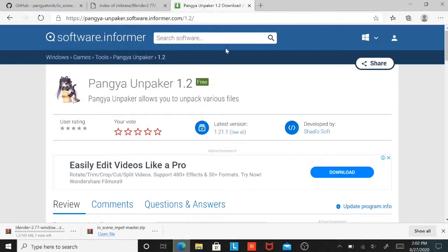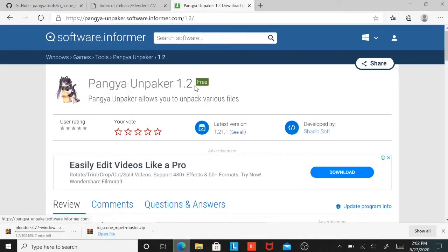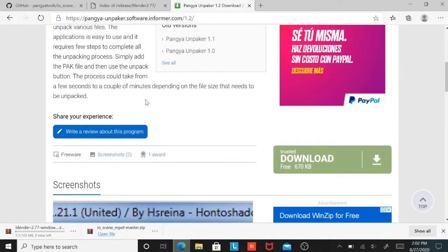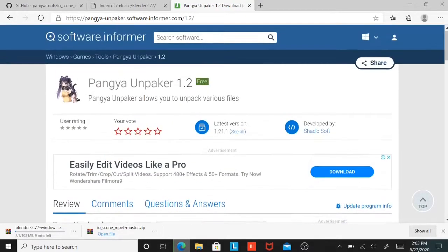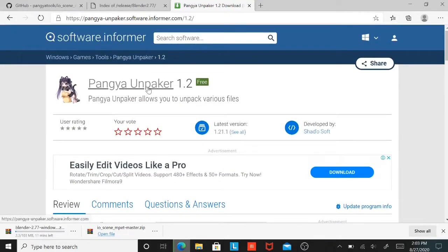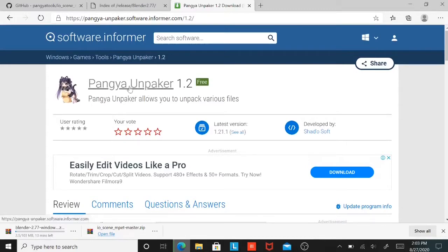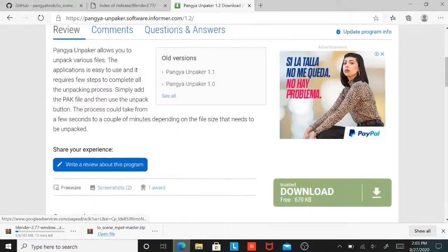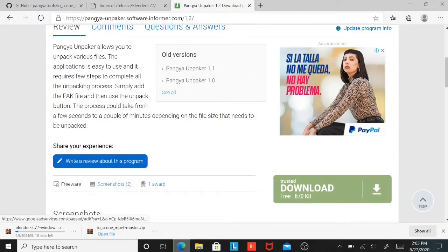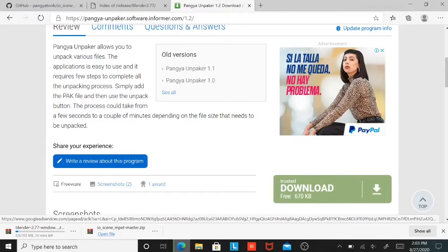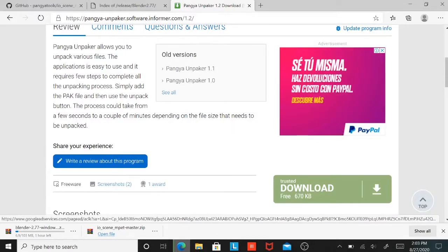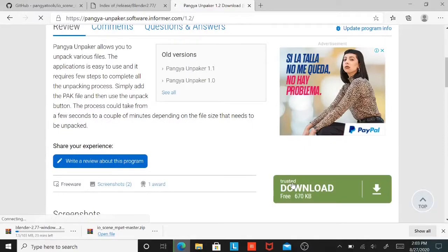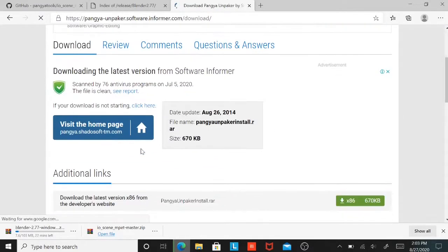And also Pangya Unpacker. Here you'll see you'll get all the models. You'll be able to unpack all the PAK files that are in there. So you'll be able to see all the MPEG files. Just hit download right there.